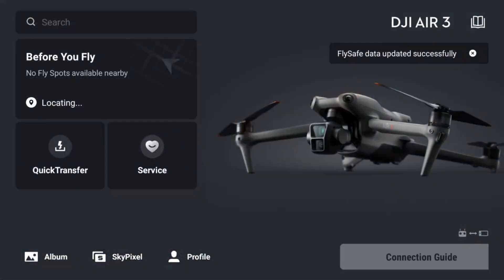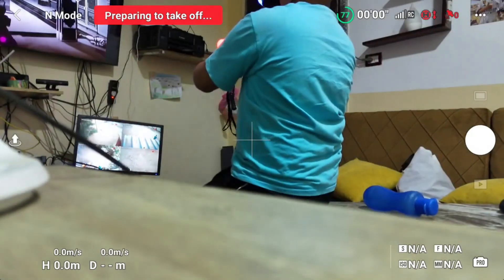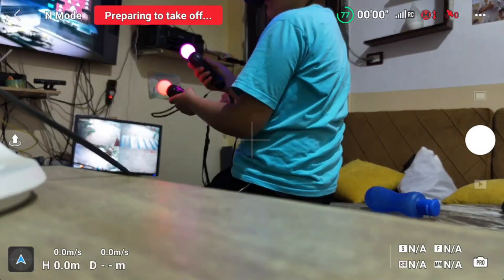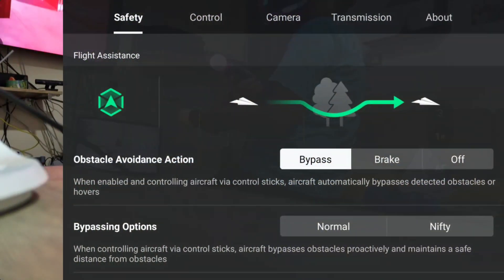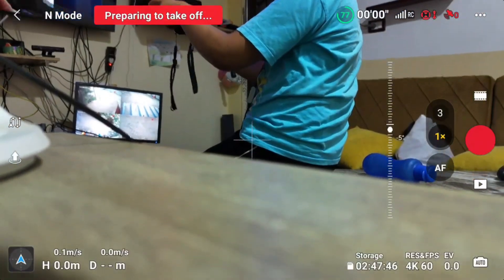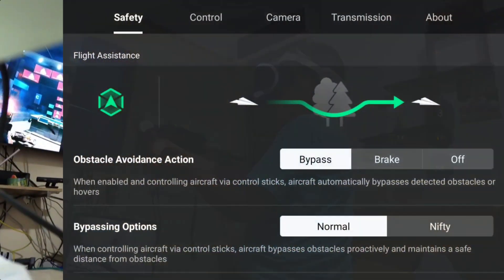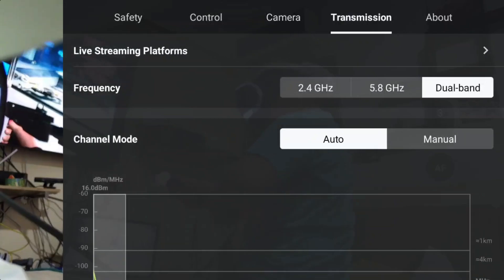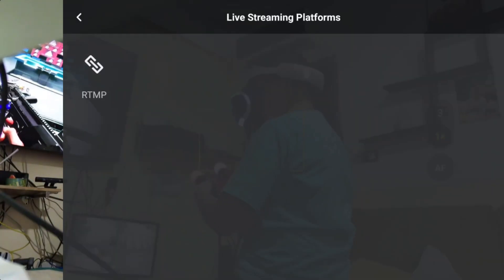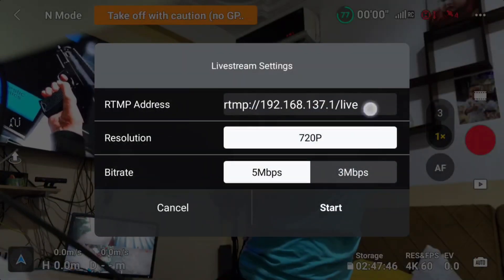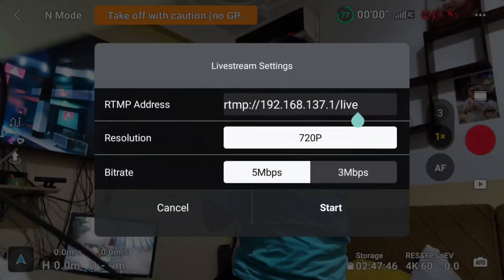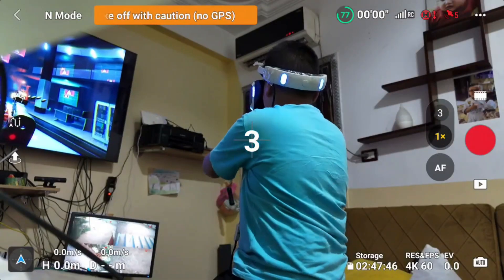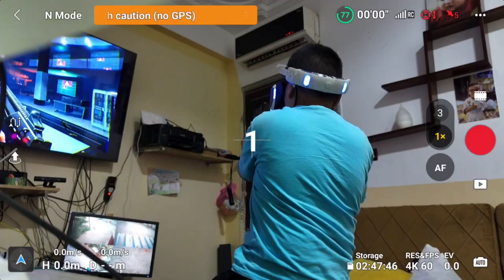Connect your drone and go to menu. Select transmission, live streaming platforms, RTMP. Insert your IP address like you see, choose bitrate, and click start.